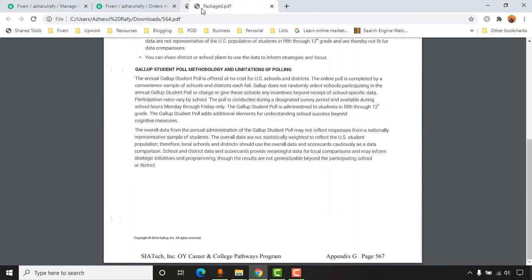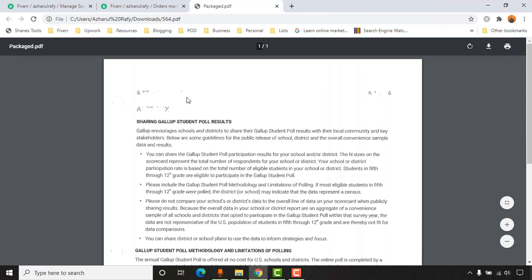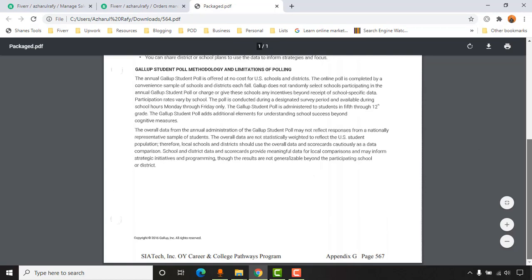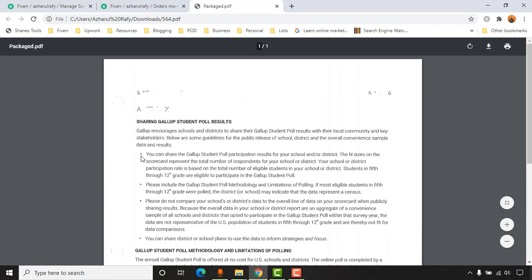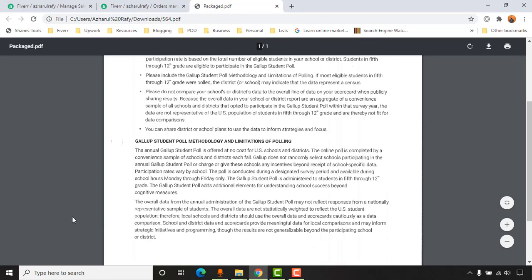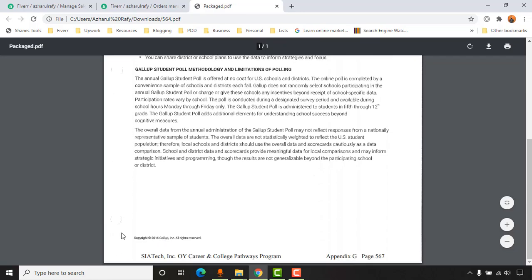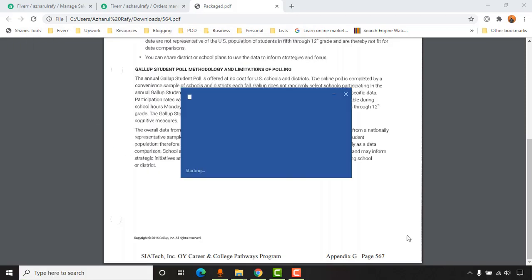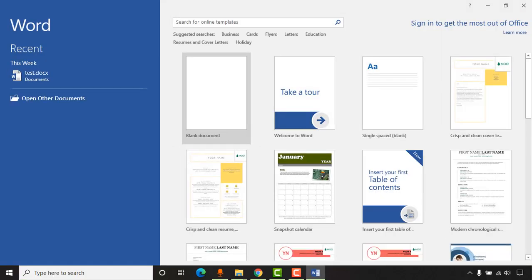I'd love to show you by working on this project. We have some bold text, some bullet points, some small characters, and then a bottom section of the page where the text is touching the bottom of the document. Without further ado, let me open Microsoft Word and show you how I completed the work.